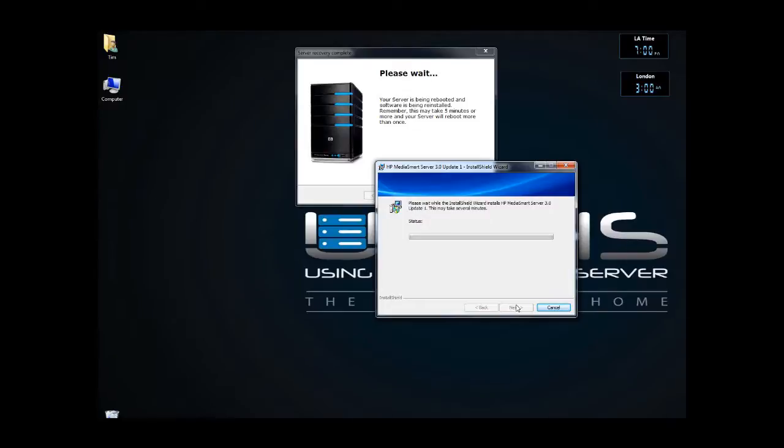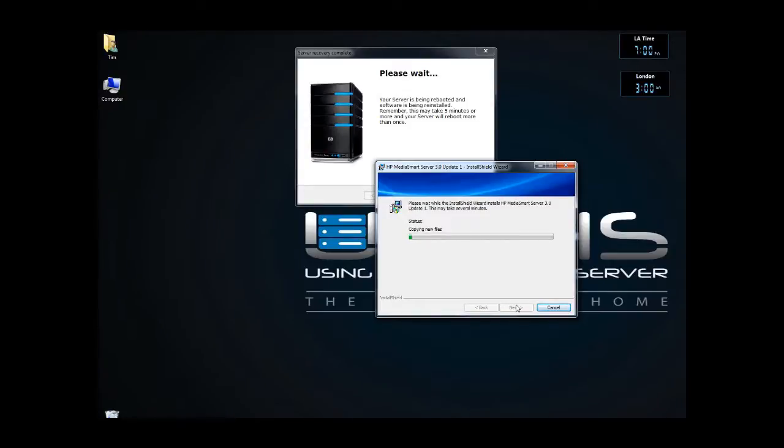I'm running currently right now a gigabit network, so the PC that I'm on has got gigabit through the DLIT router and switches to the MediaSmart server, which is also gigabit.